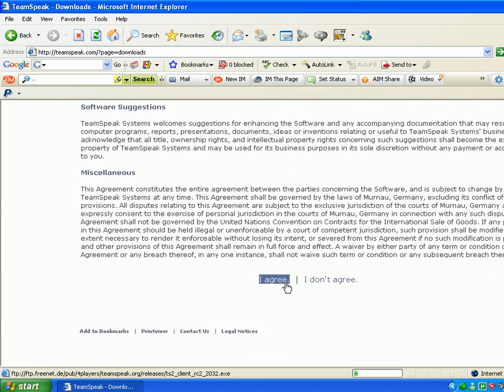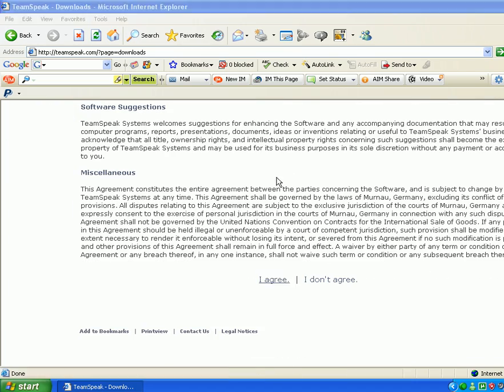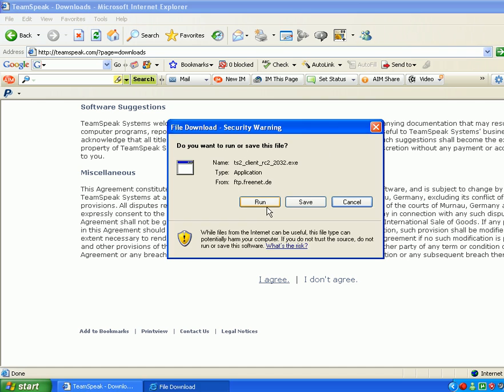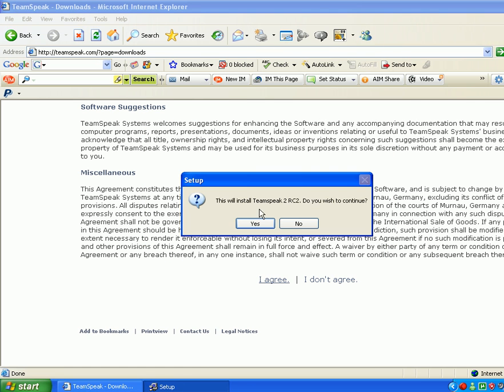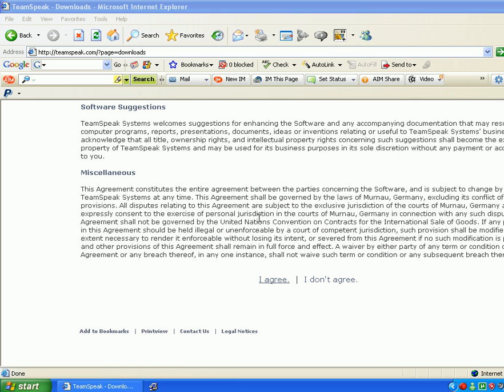And since I deleted my TeamSpeak, I'll download it and just show you it's not a virus or anything. Just run. Run. Yes.